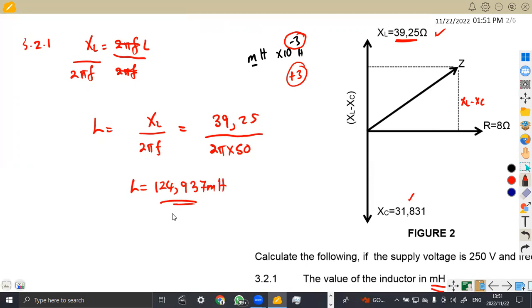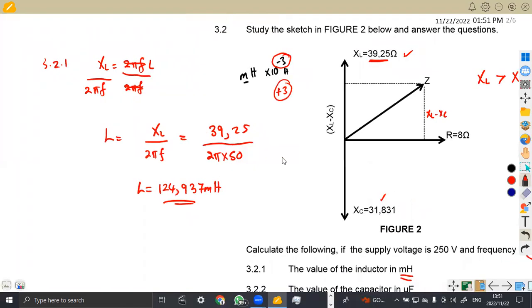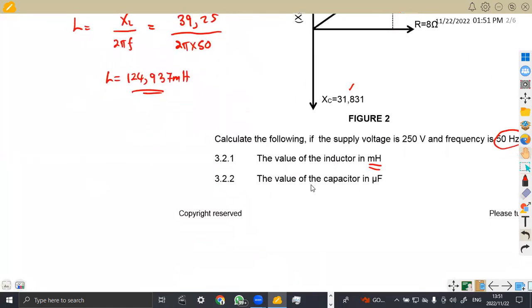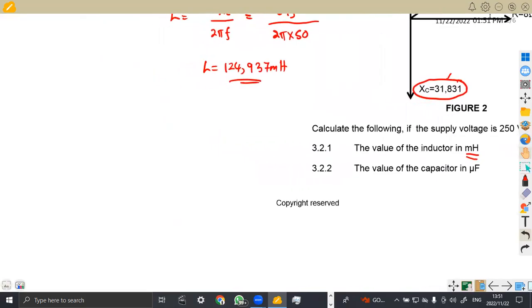That was part a — you can round off to 125 mH depending on how you round, or just leave your answer as is. For 3.22, the value of the capacitor in microfarads: we also have XC here, which can help us find the value of capacitance.